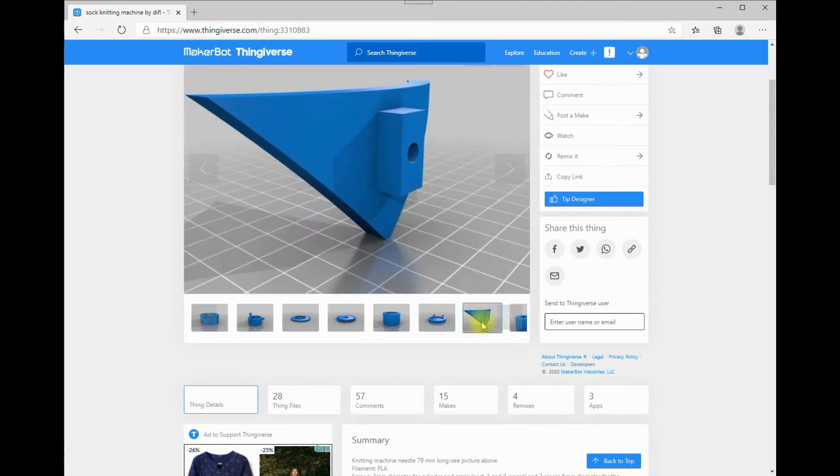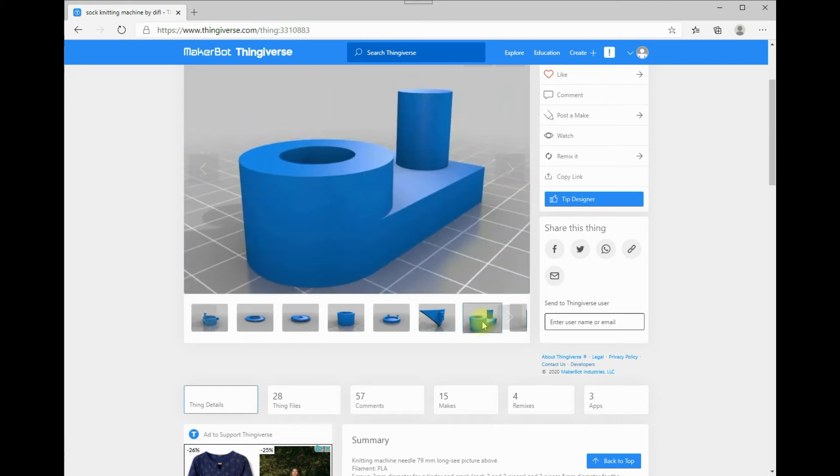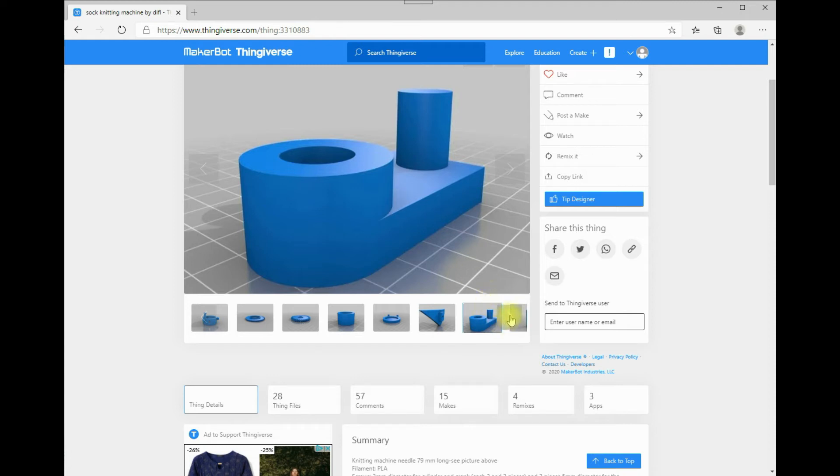That is just an attachment to put the legs onto your housing, so if you're not going to print the legs, you don't need these. You would need, I think, four of these.